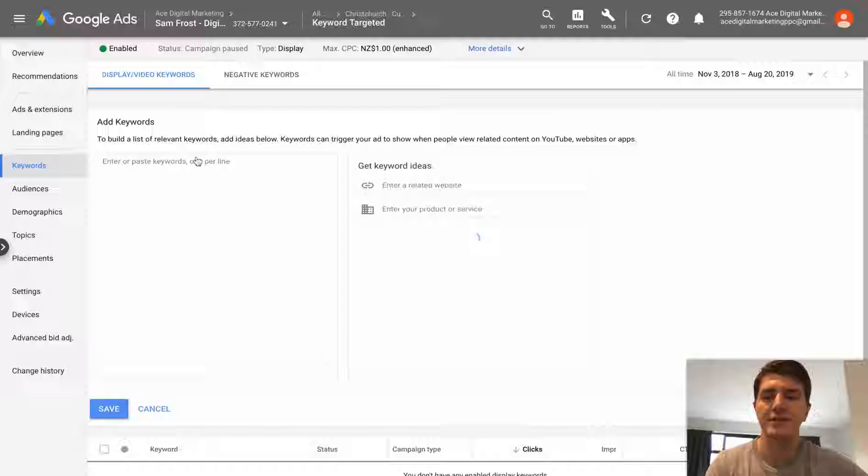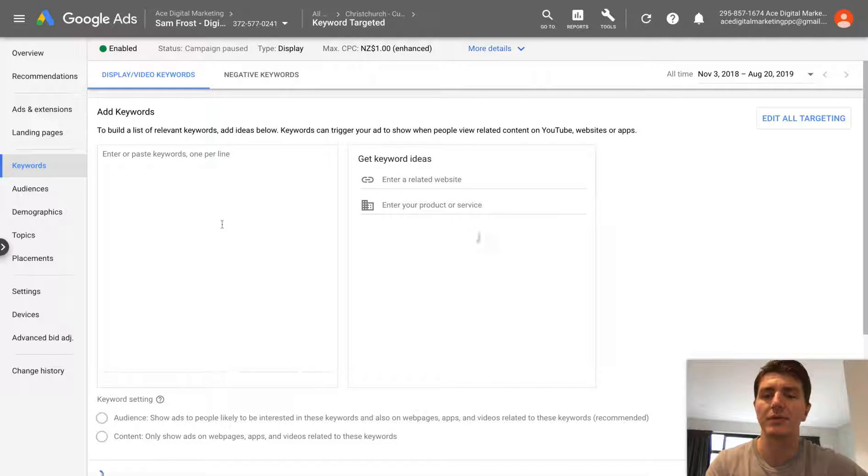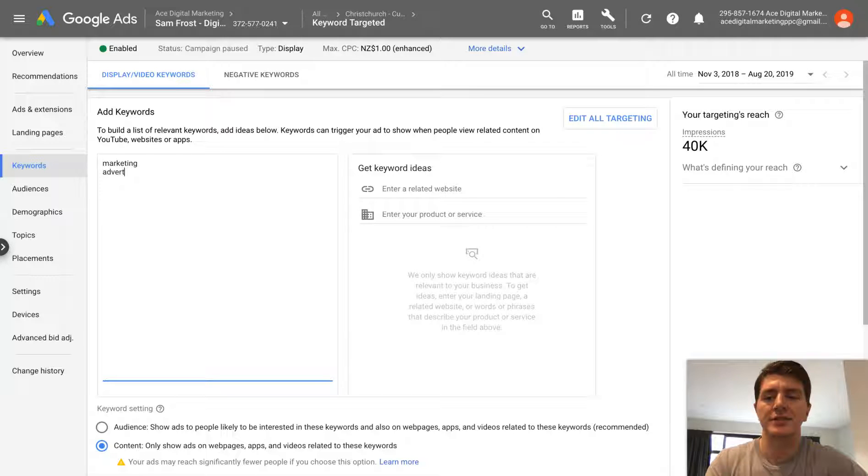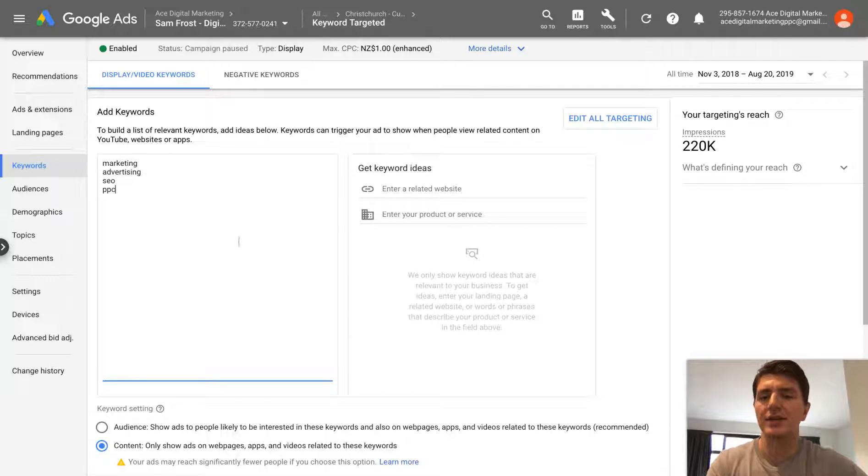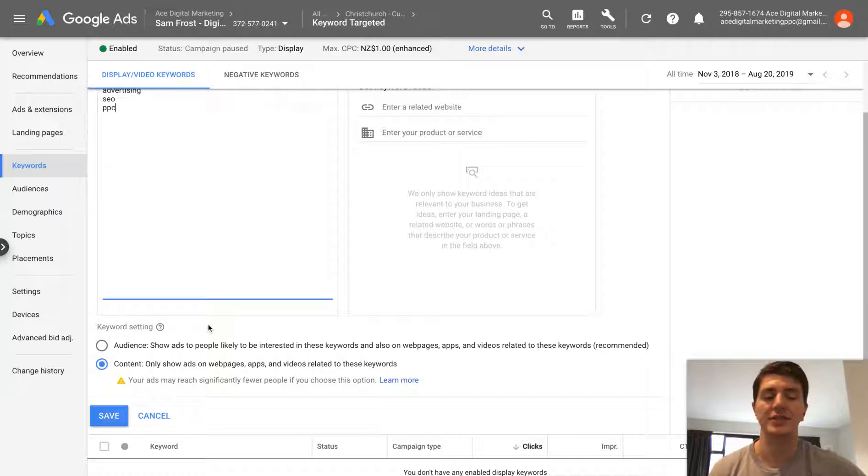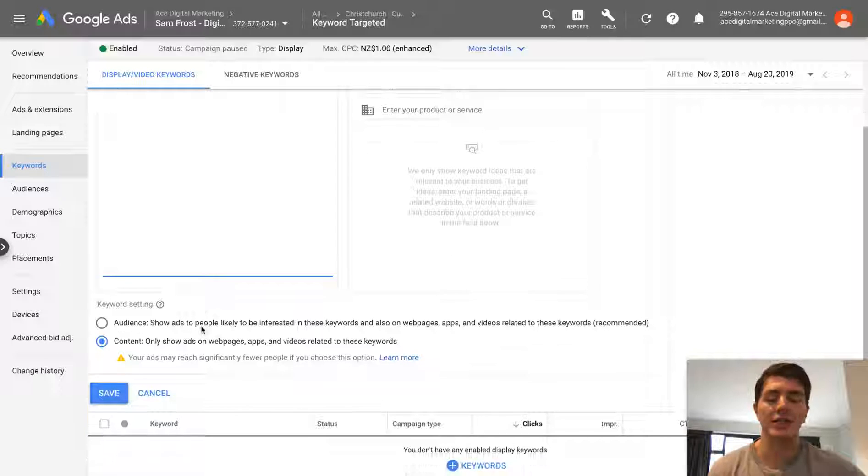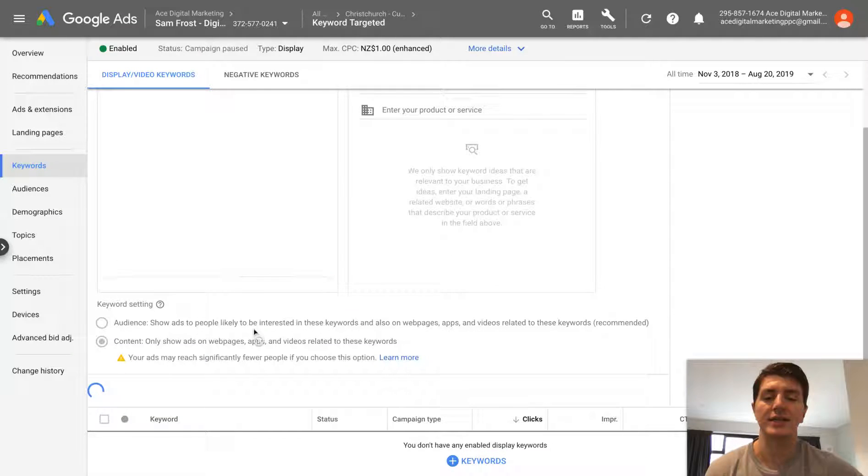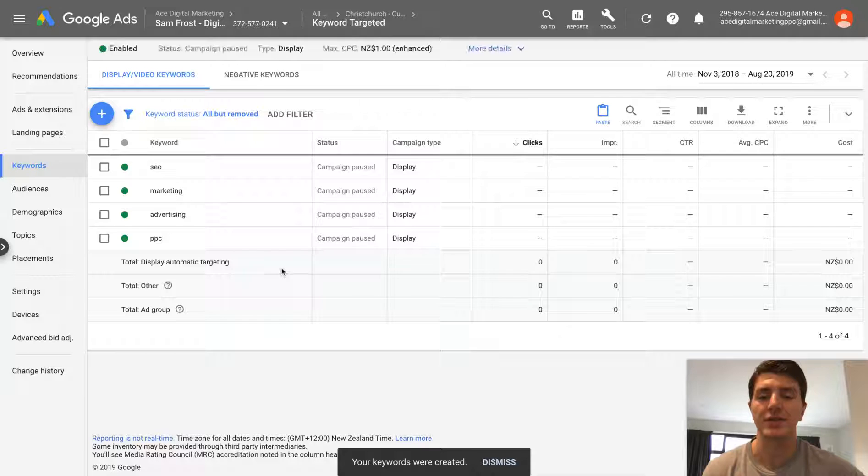So we're going to add some display keywords, marketing, advertising, SEO, PPC, all those kind of things. It's just an example. It doesn't really matter too much. And we're going to hit save and you can see that saved here.